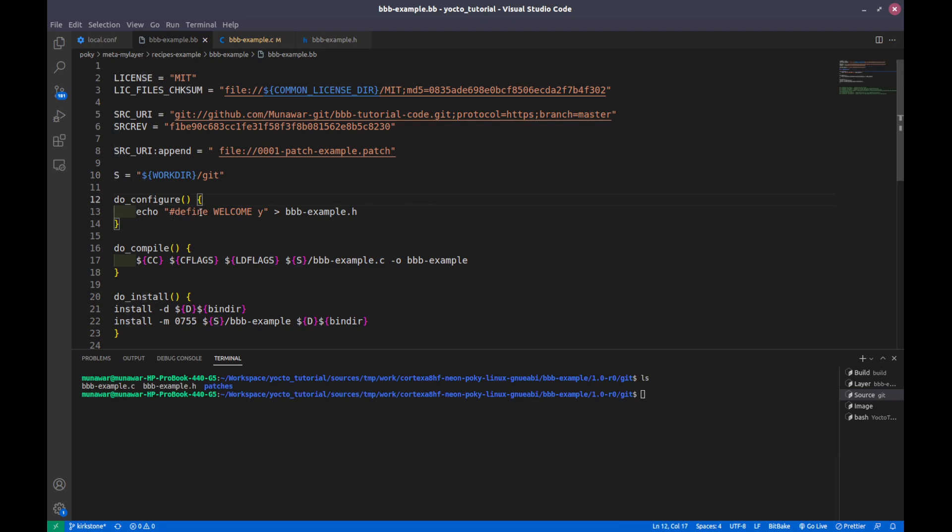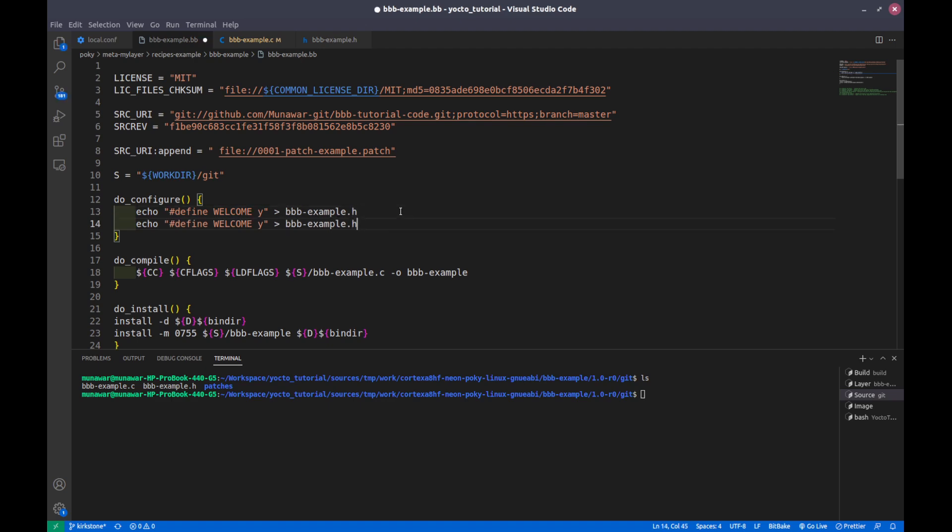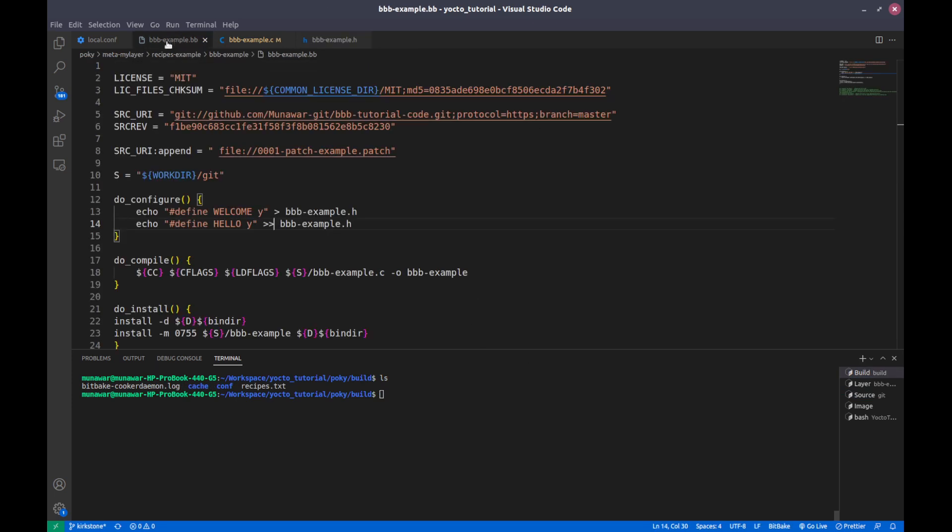If we run this echo, the output will be written here. This is the write and this is the append. What I will do right now is I will write this thing and then I want to append HELLO y. Right now this file is empty, so let us do the configuration.